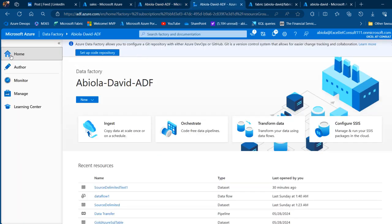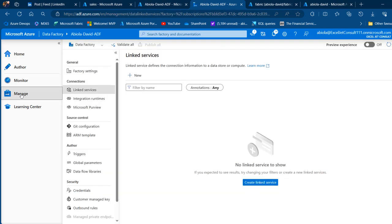When I click Launch Studio, I land on the ADF home page. If you're new to Azure this can look intimidating, but it's straightforward. By default we're on the home tab. I'll navigate to the Manage tab, where under Connections I can create linked services for the source and destination.